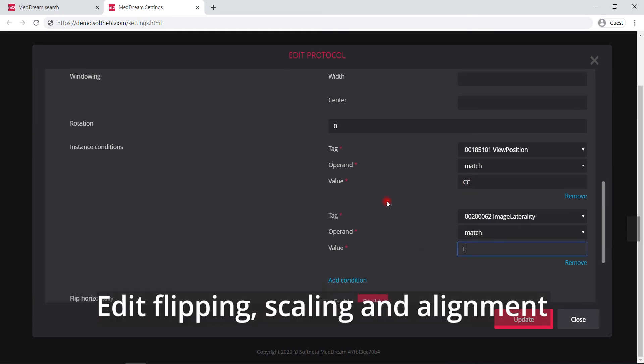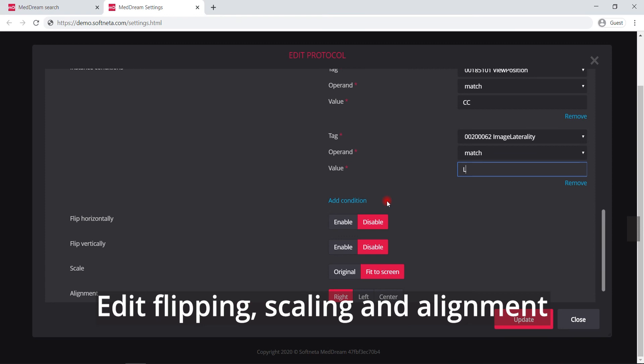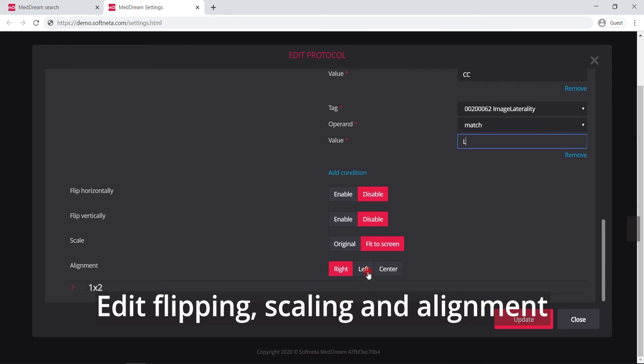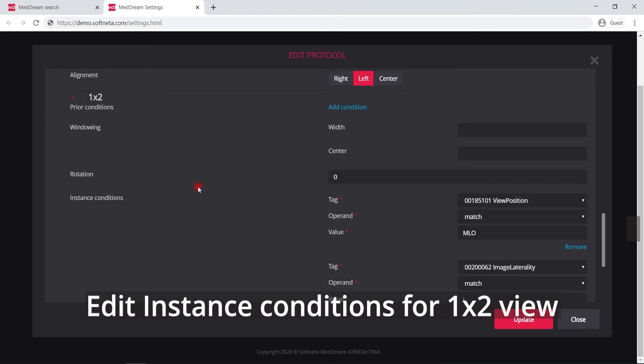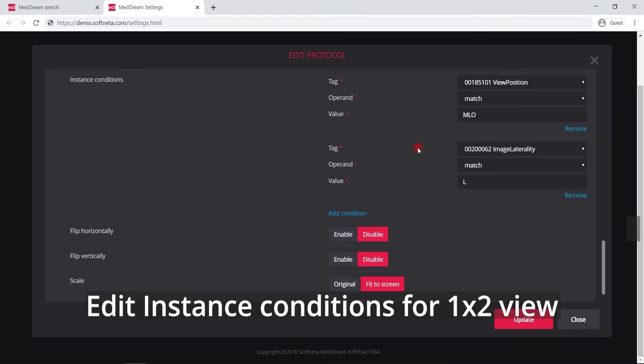Change rules for image display, flipping, scaling and alignment. Edit the instance conditions for one by two view if needed.